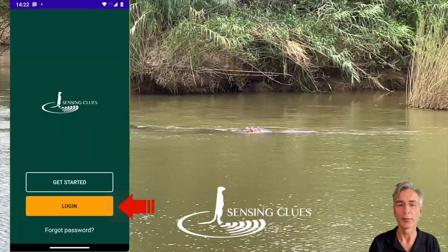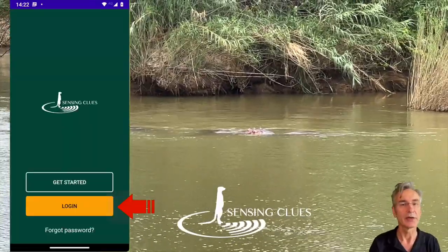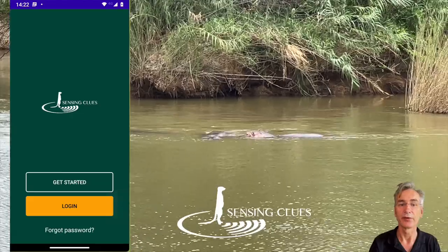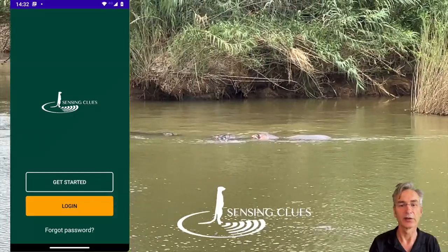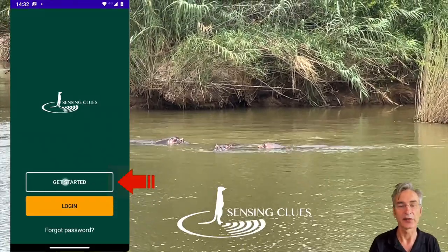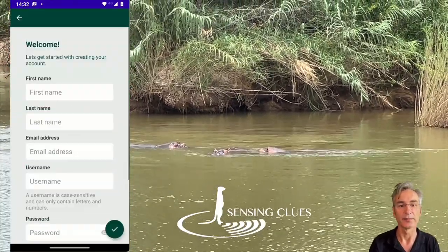You can use the login button if you already have a user account. If you don't have an account yet, then please press the get started button.